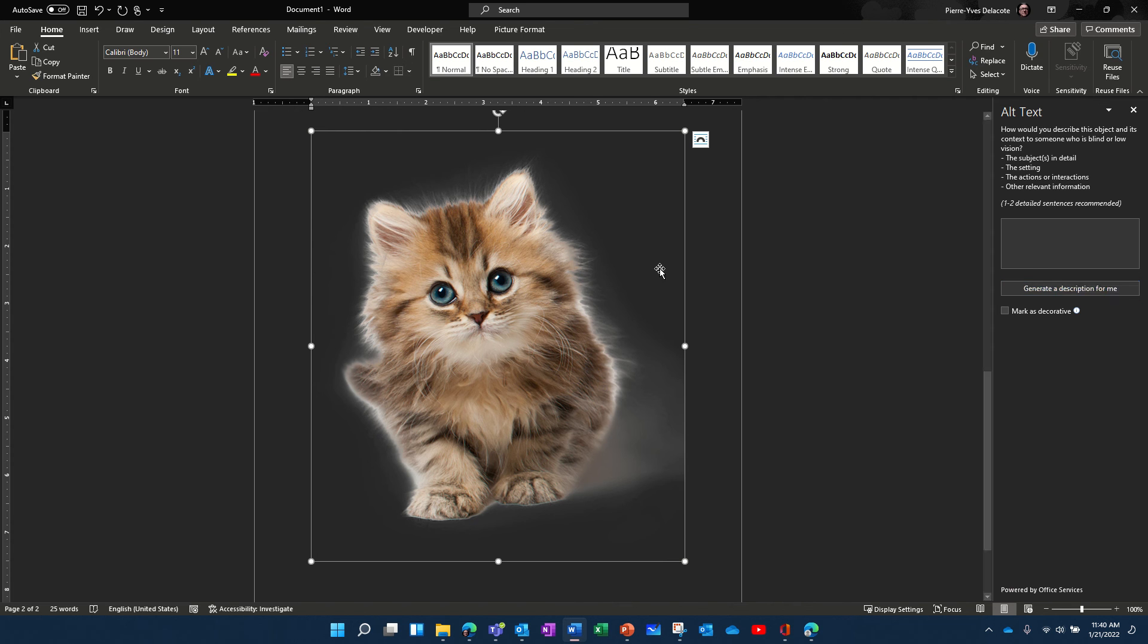So select the image, generate description for me. A kitten with blue eyes.